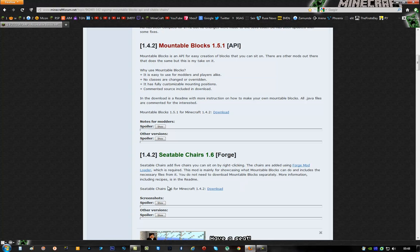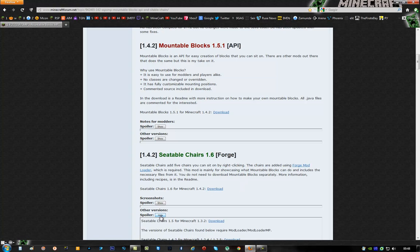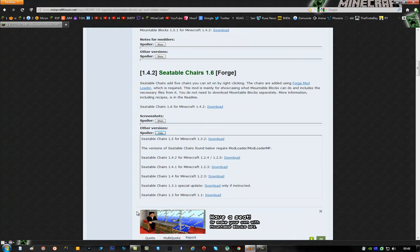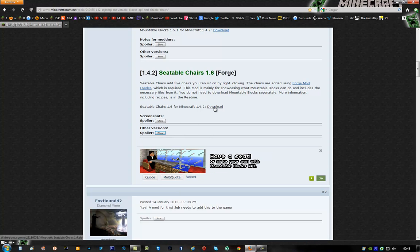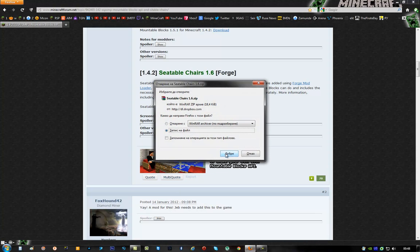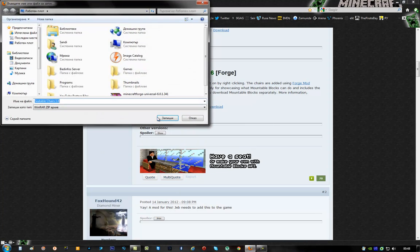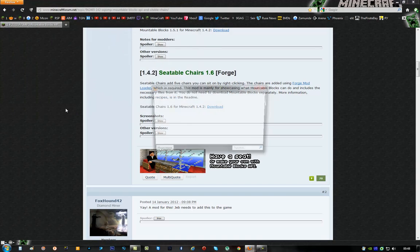Now once you're here, you have to find your version. These are the older versions right here. And if you're using 1.4.2 like me, just click right here on the download and download the mod.